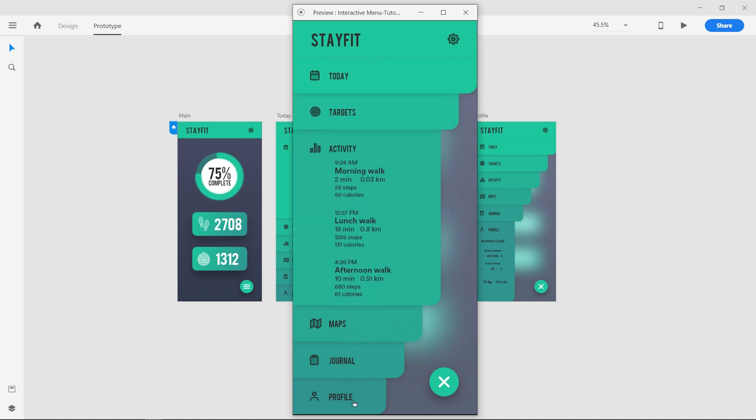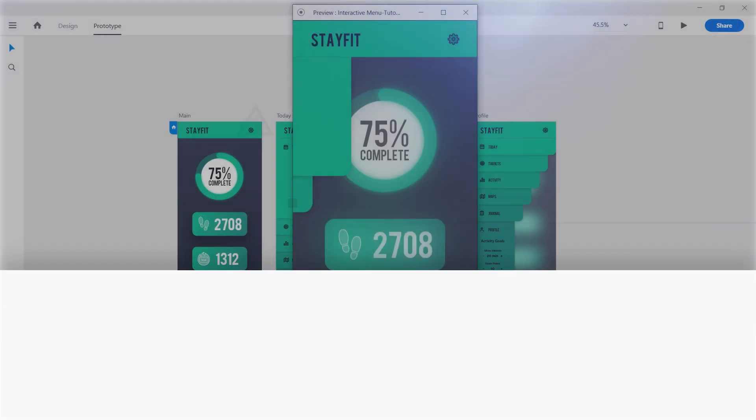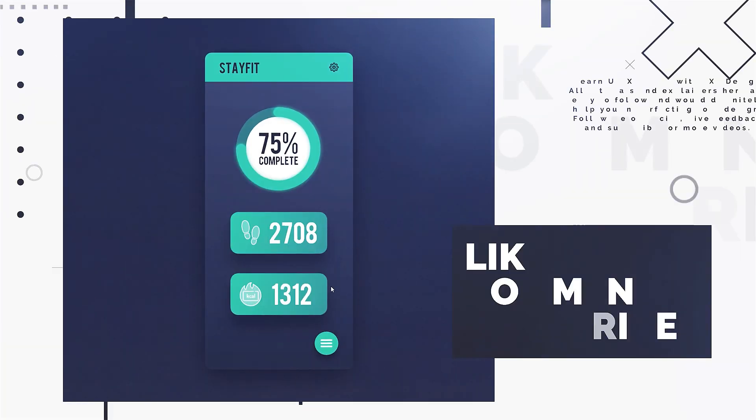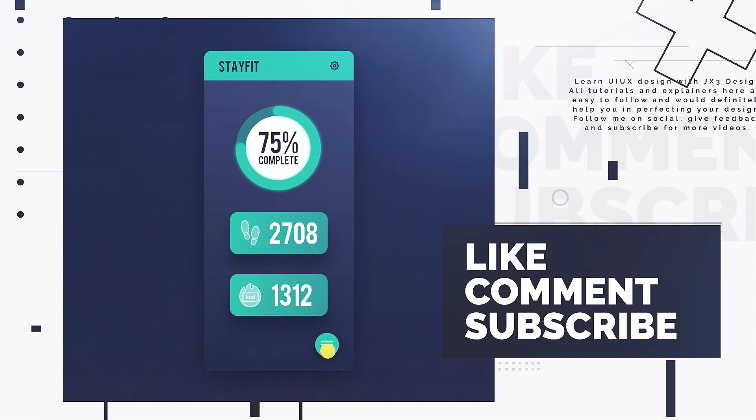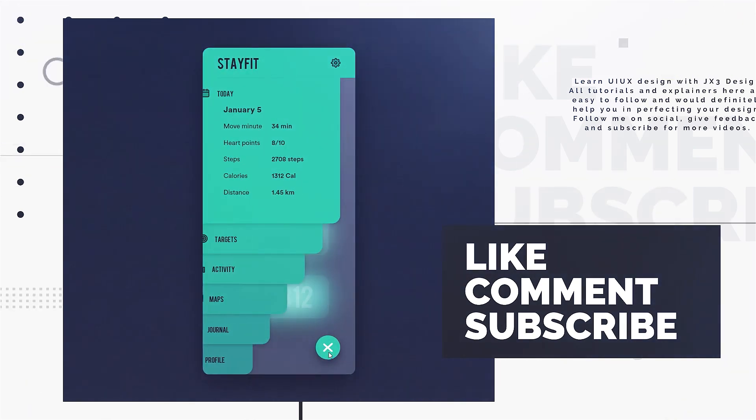Thanks for watching. If you like this tutorial and want to see more videos, like and subscribe to my channel. We'll see you next time.